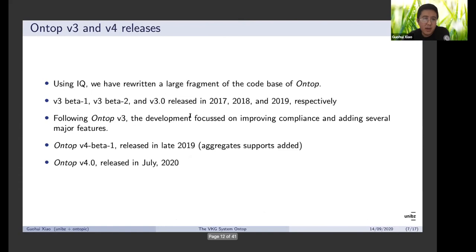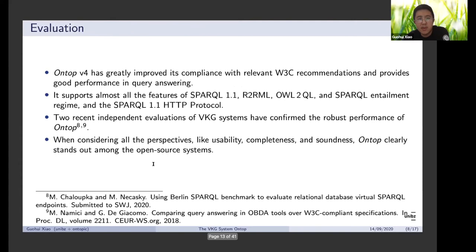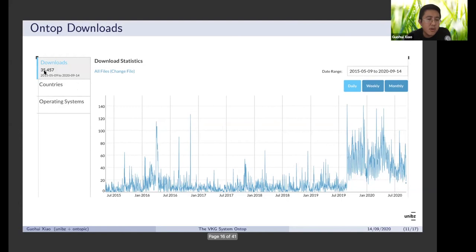So we have IQ, and we used IQ to rewrite the whole system. Eventually we developed OnTop V3 and V4, rewriting the whole system. A new version was just released very recently. It has been improved a lot in terms of compliance with standards, and most of the SPARQL features are now supported.